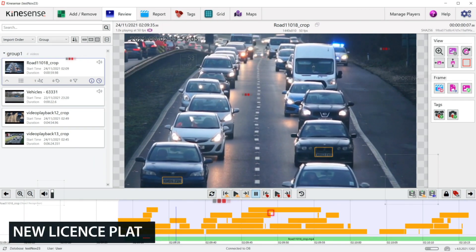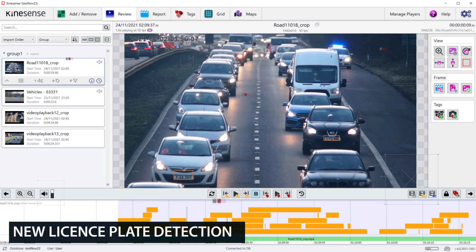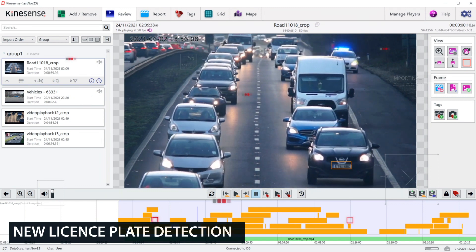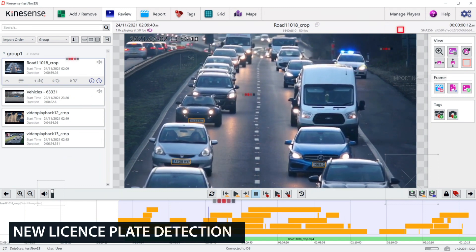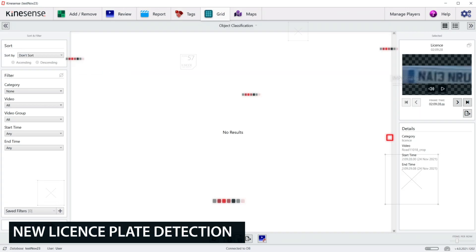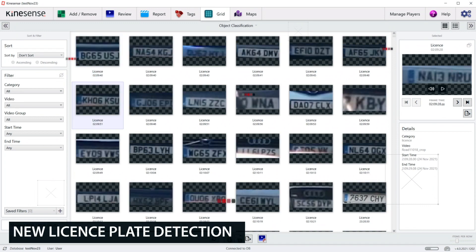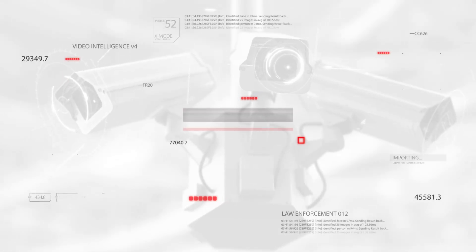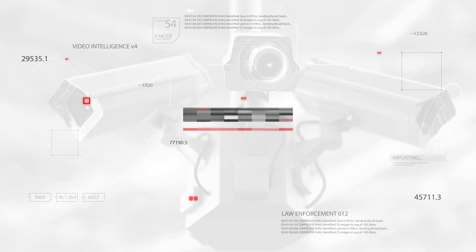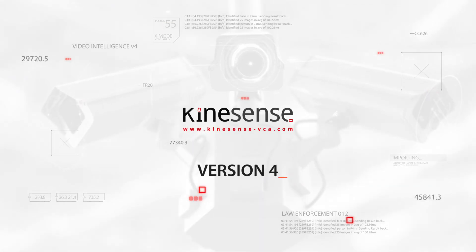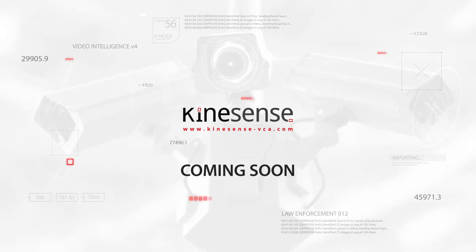Finally, license plate detection has been introduced into version 4 and is a key step on our roadmap towards having a complete automatic license plate recognition solution. All of these amazing features have been packed into version 4.